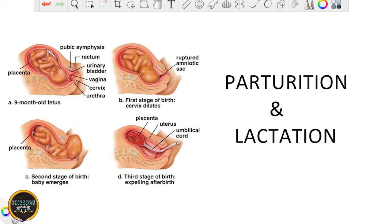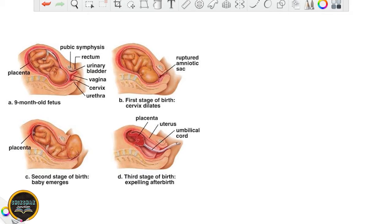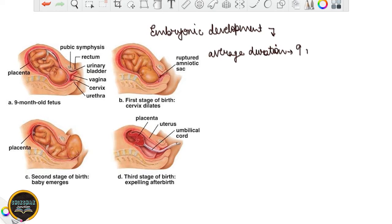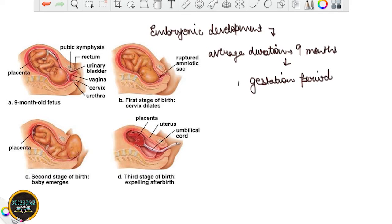Let's talk about parturition and lactation. Now we are going to study this particular diagram. We have studied till embryonic development in detail, up till the 9th month, and what developmental stages actually take place. The average duration of human pregnancy, as we are aware, is 9 months. This particular period during which the fetus remains within the mother's womb and gets nourished through the maternal blood is known as the gestation period. This is an important term to remember.